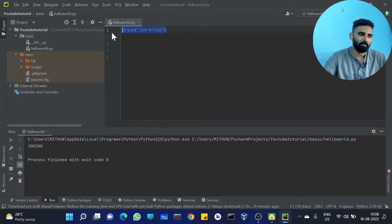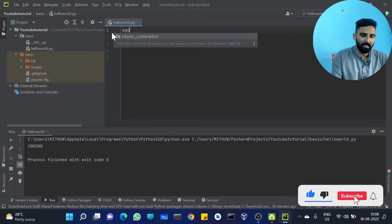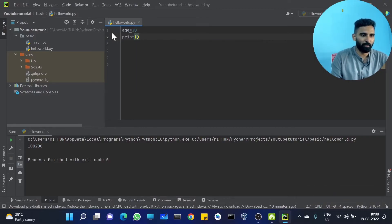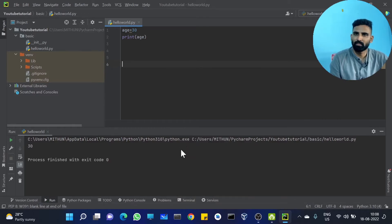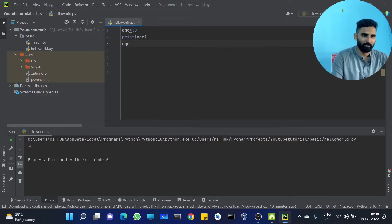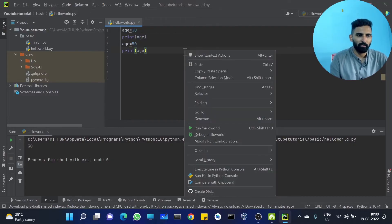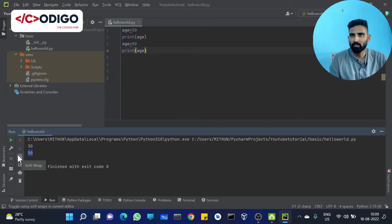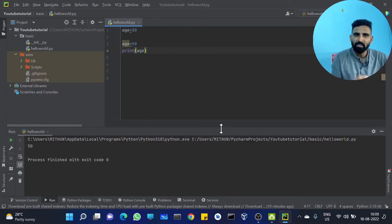You got the idea, right? Age equal to 30 — print age — the output returns 30. Clear. What happens if I am changing the value of that variable? Age equal to 50. Why print age? What value will vary? Of course the variable is changed, so you get output 50. That is 30 was the old value — now you are getting 50. When I remove the first assignment, we will get 50. Age value changed, right?